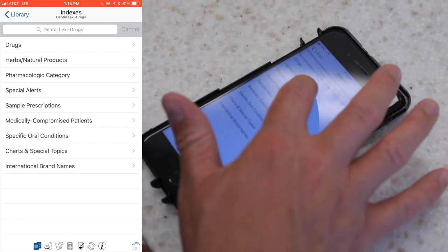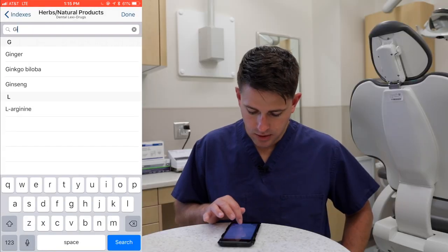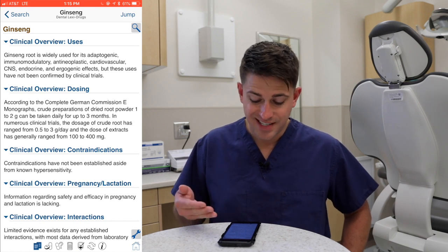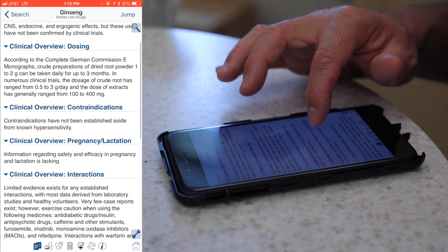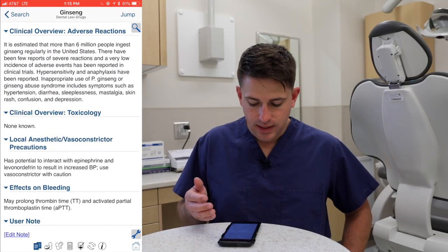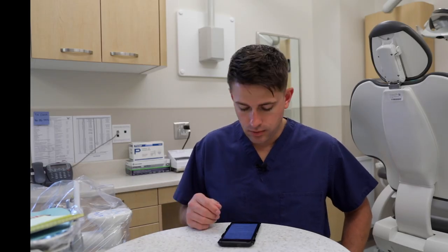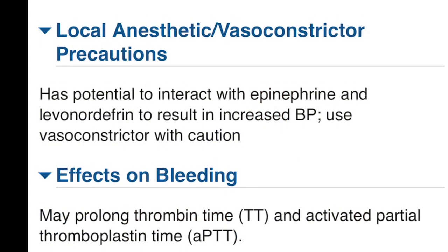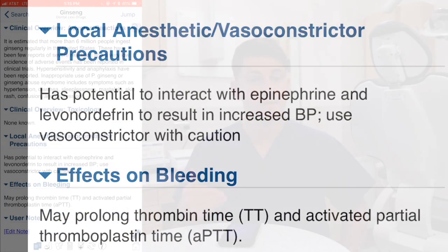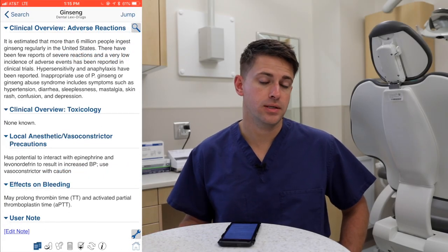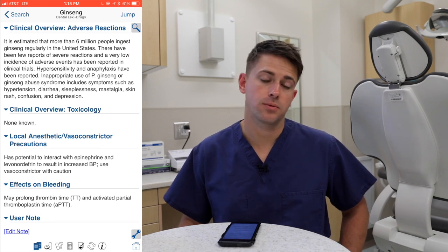A lot of patients take herbal medications or over-the-counter natural products, and you can look those up as well — there's a whole section on herbals. For example, if your patient is taking ginseng, you can see the same type of information. You'll see that ginseng has the potential to interact with epinephrine to result in increased blood pressure, so use vasoconstrictors with caution. Ginseng also has effects on bleeding and could cause more profuse bleeding during a procedure.